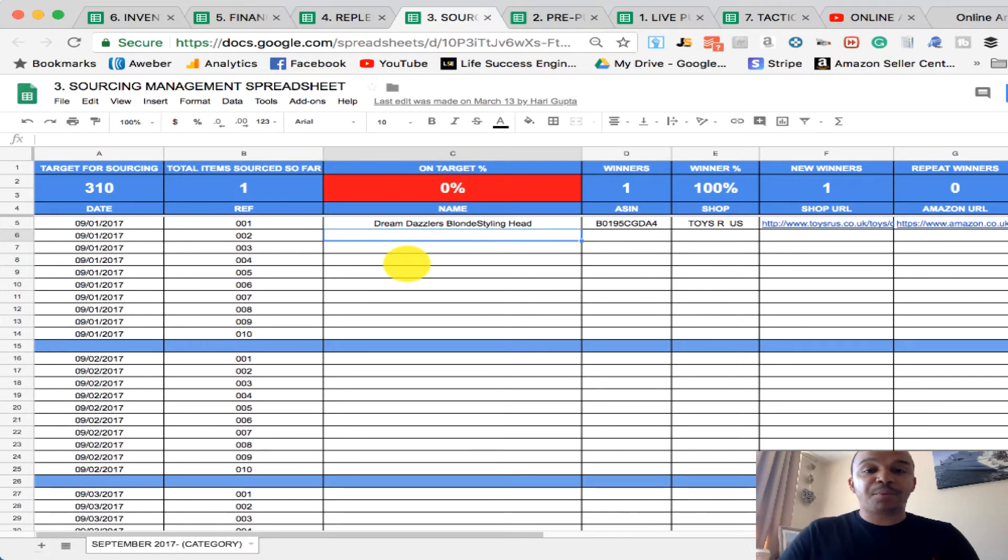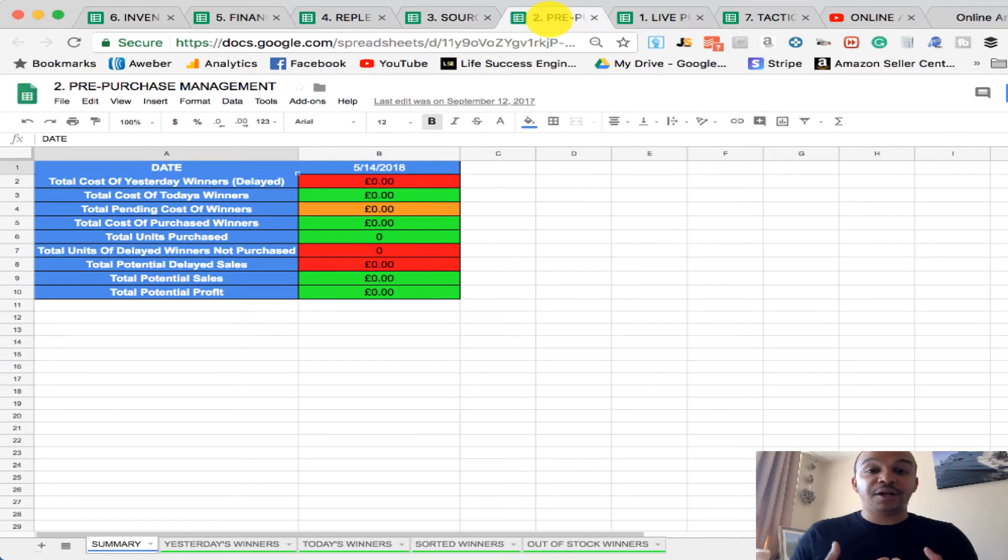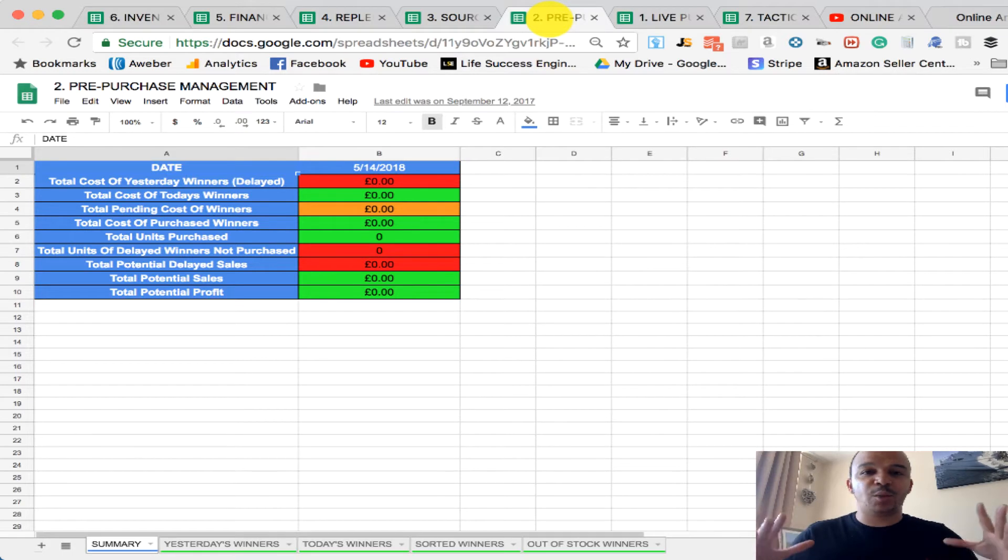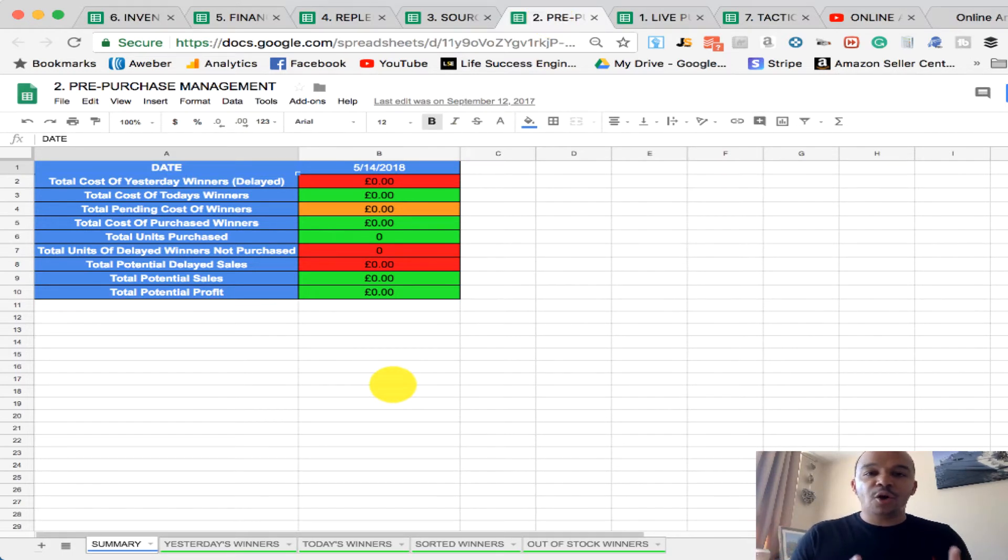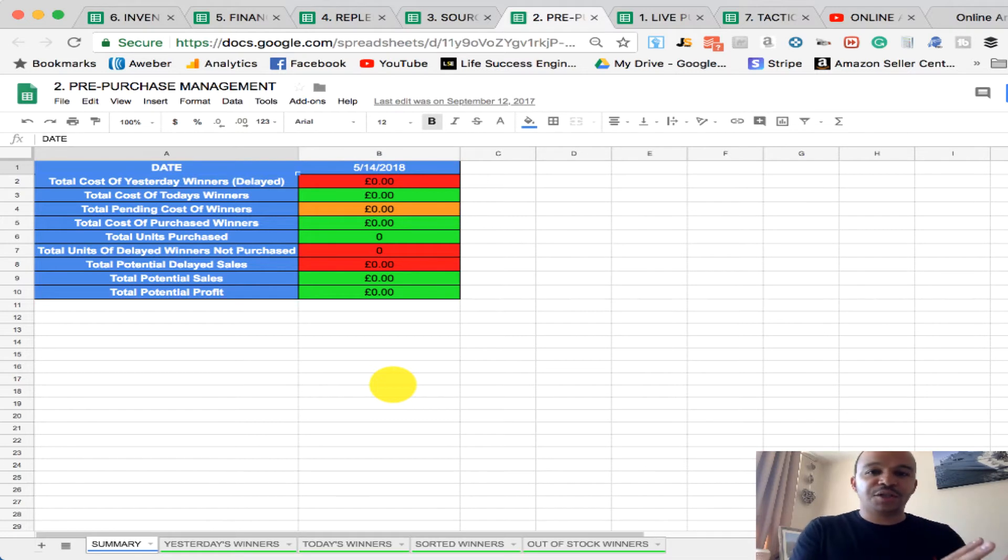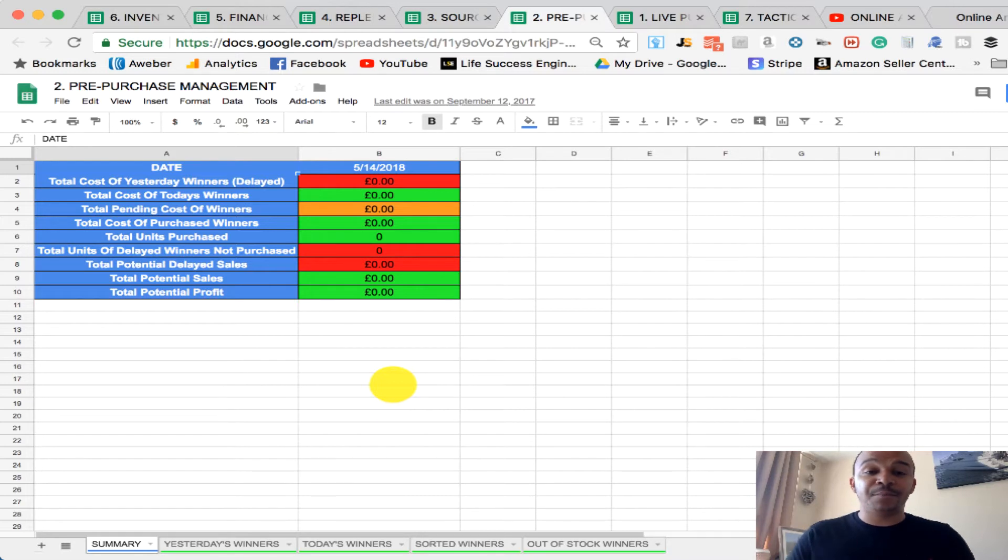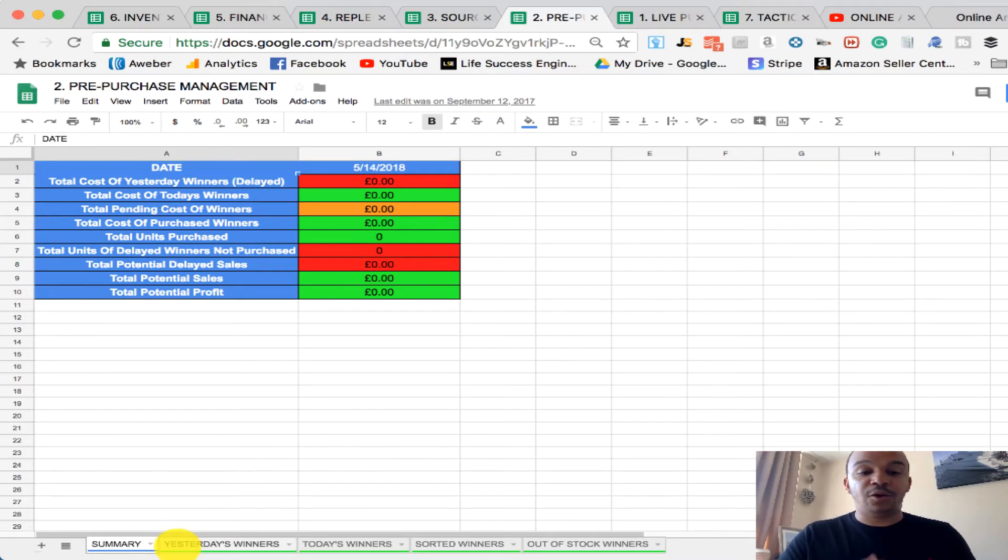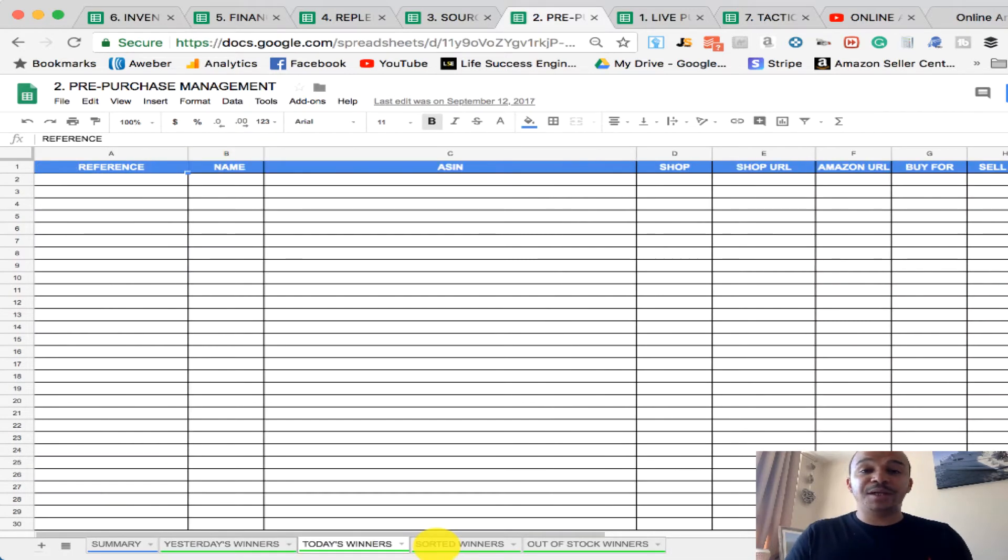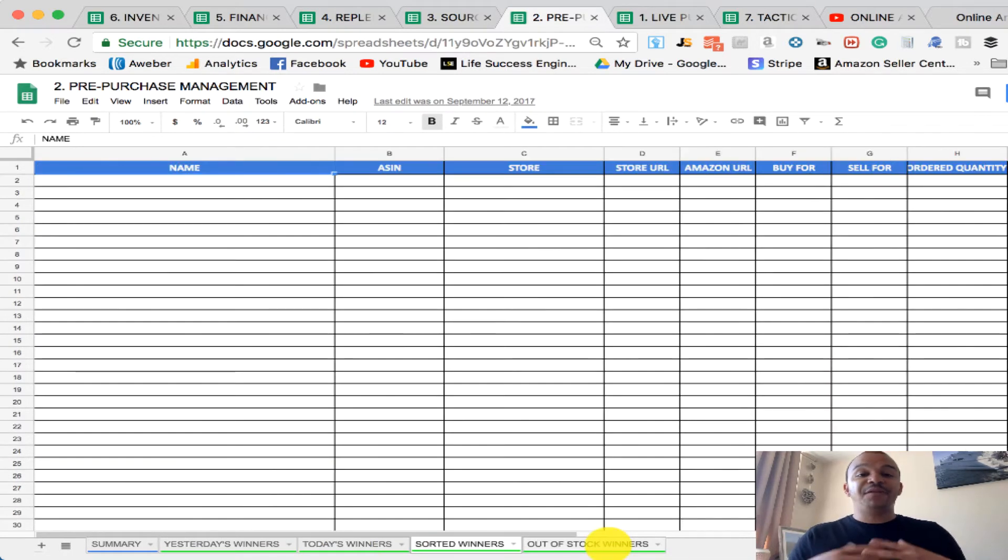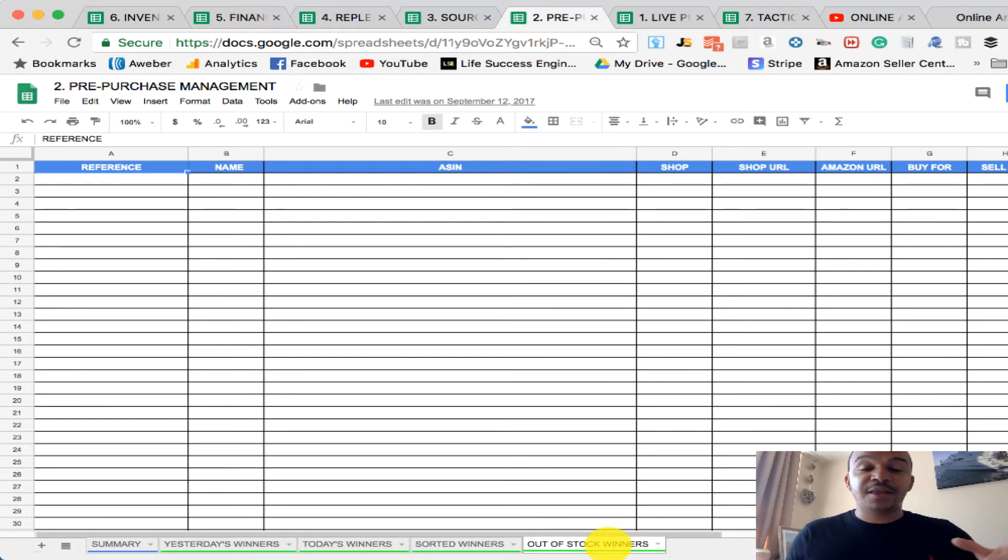Then what I have, I have senior assistants that are looking at all these products. And the winning products are going to get put into the pre-purchase management. Because we have a pool of assistants, we have a lot of products in our system all the time, it's not practical just to have a sourcing sheet and then a live purchasing sheet. We created what we call the pre-purchase in between, which collects all of the winners, yesterday's winners, today's winners, our sorted winners, our out-of-stock winners. Everything is collected within the same pre-purchase.